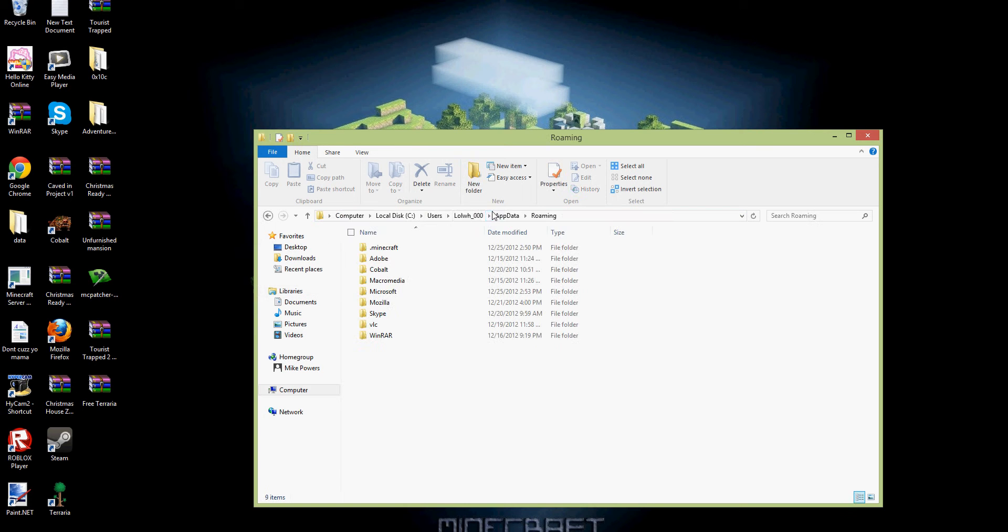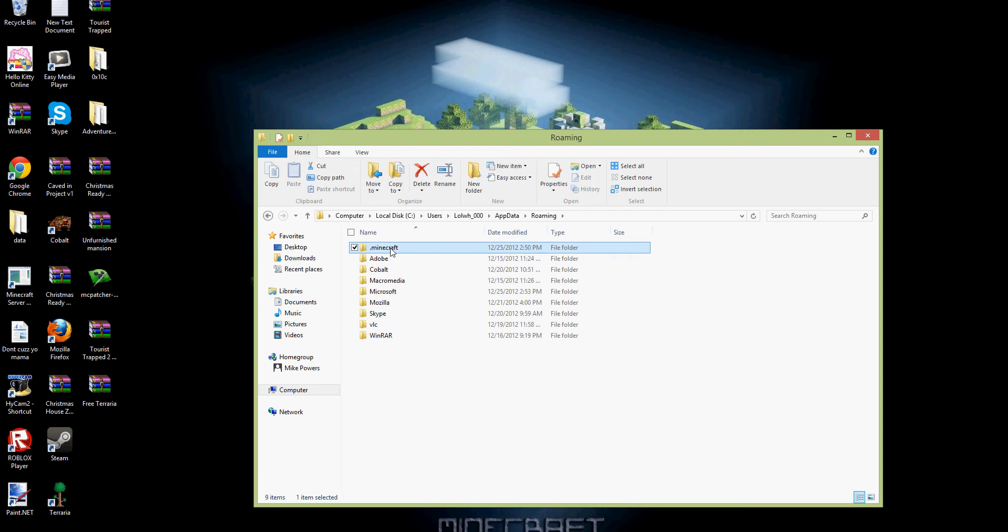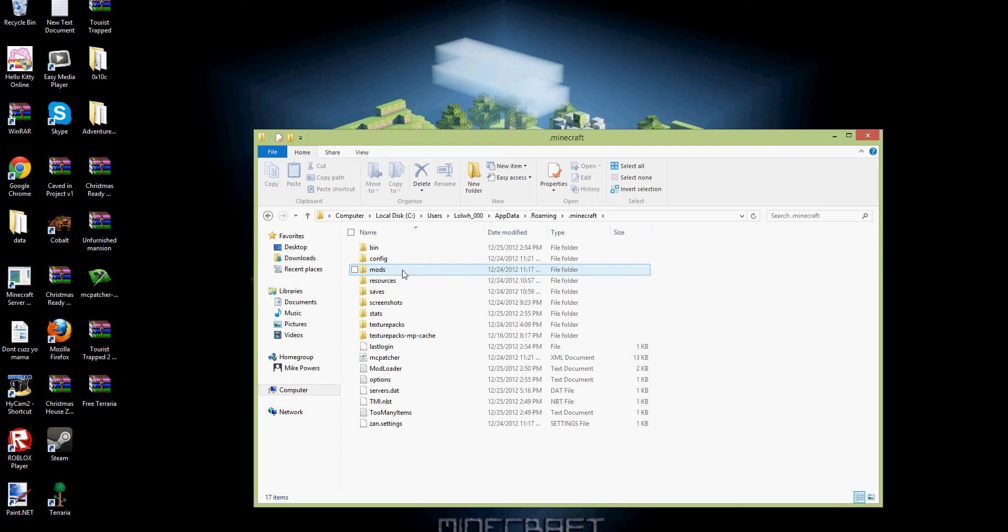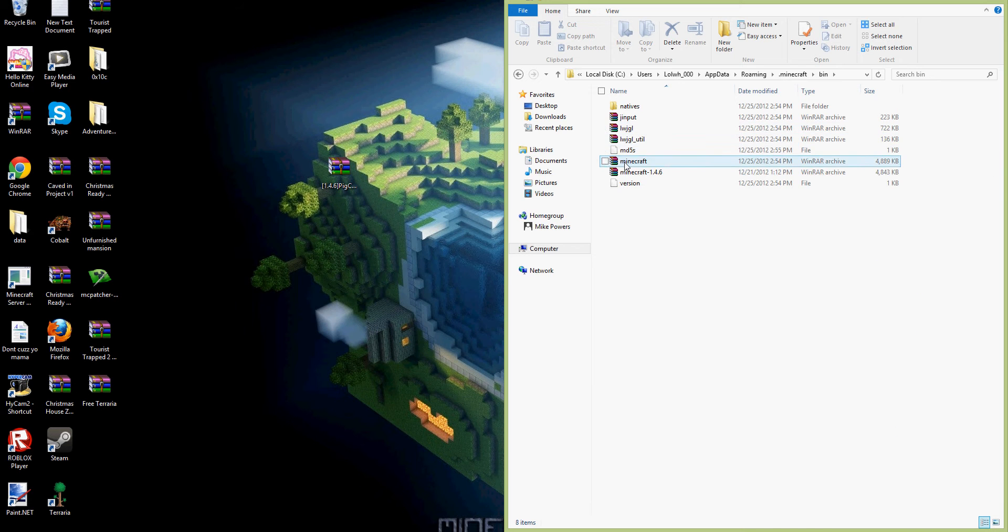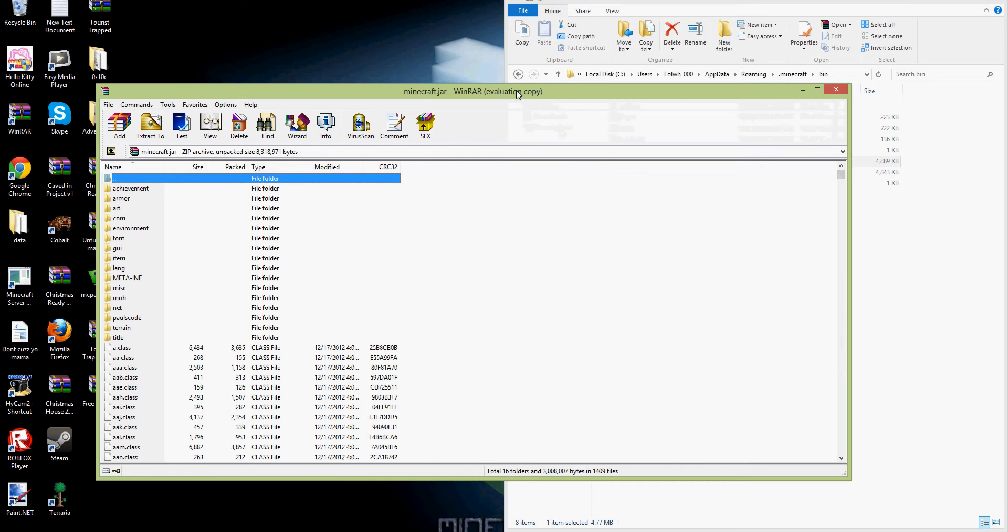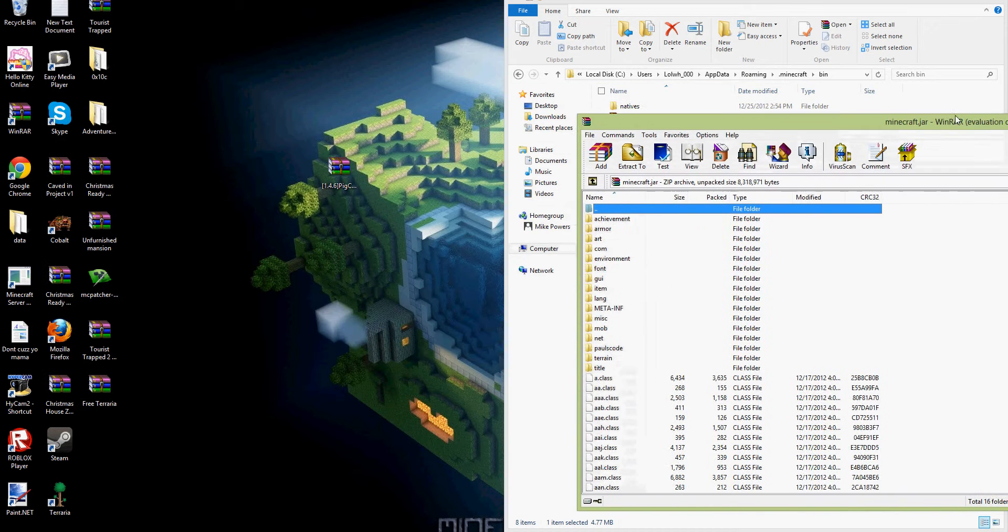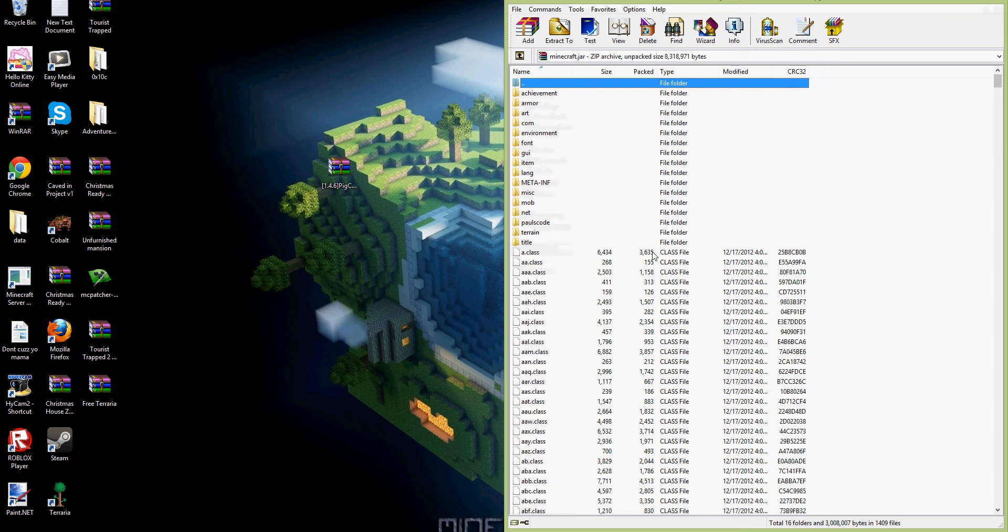And then you click search, and you have to have a Minecraft.Minecraft bin, so open your .Minecraft bin. I don't have anything in it, I just updated my Minecraft. Go into the bin, open the Minecraft jar with Winrar.